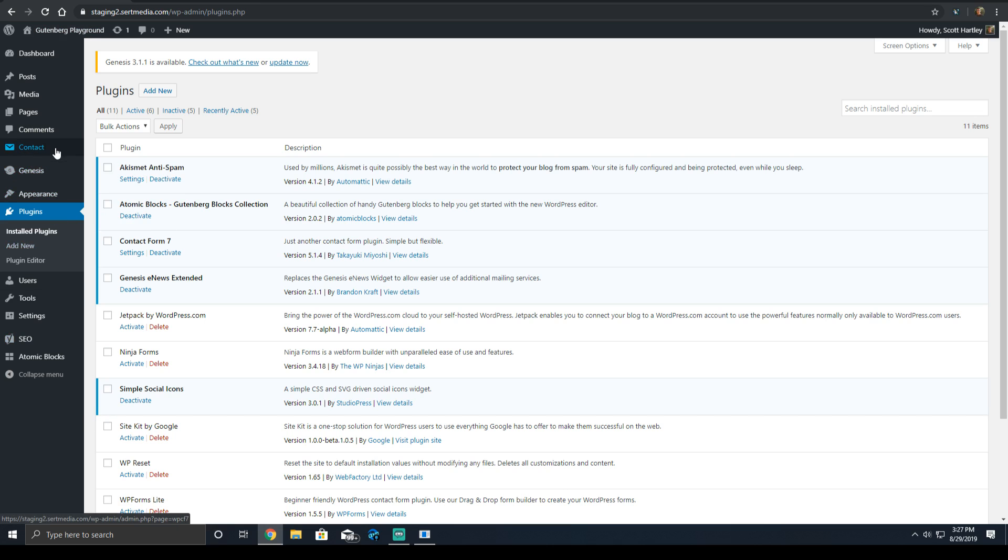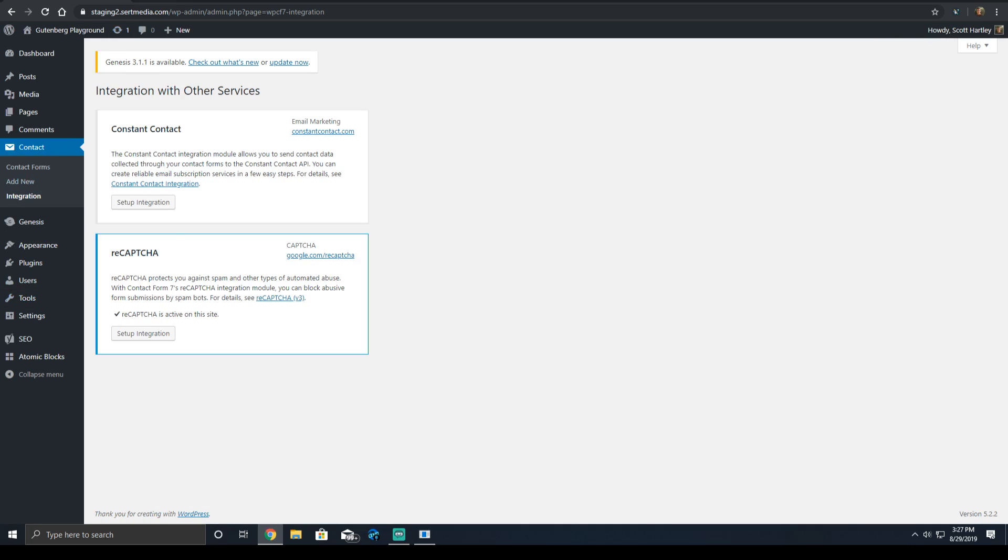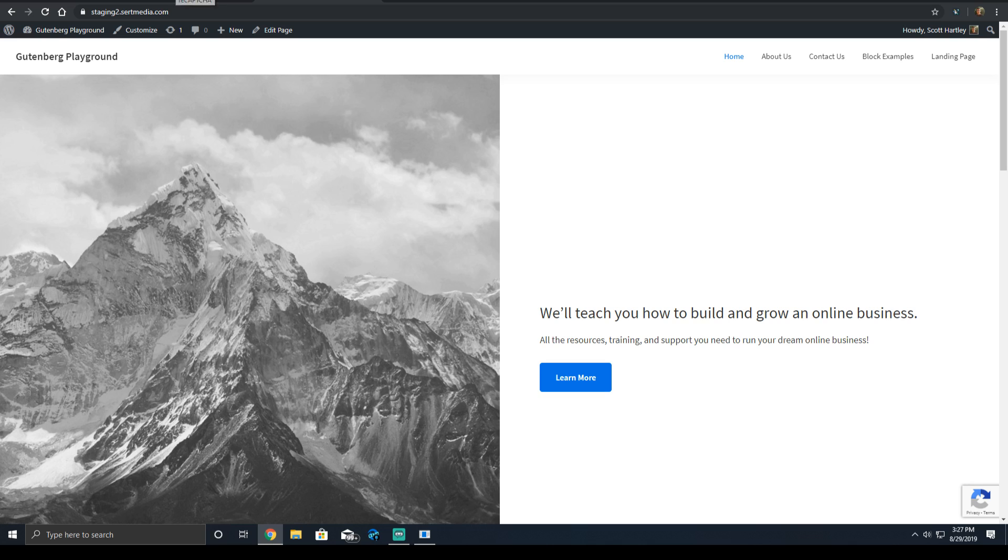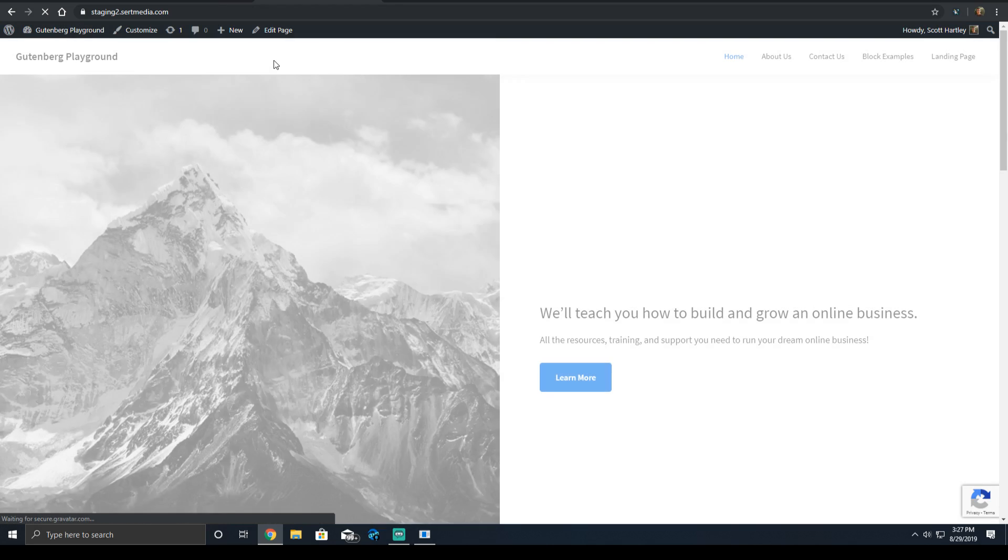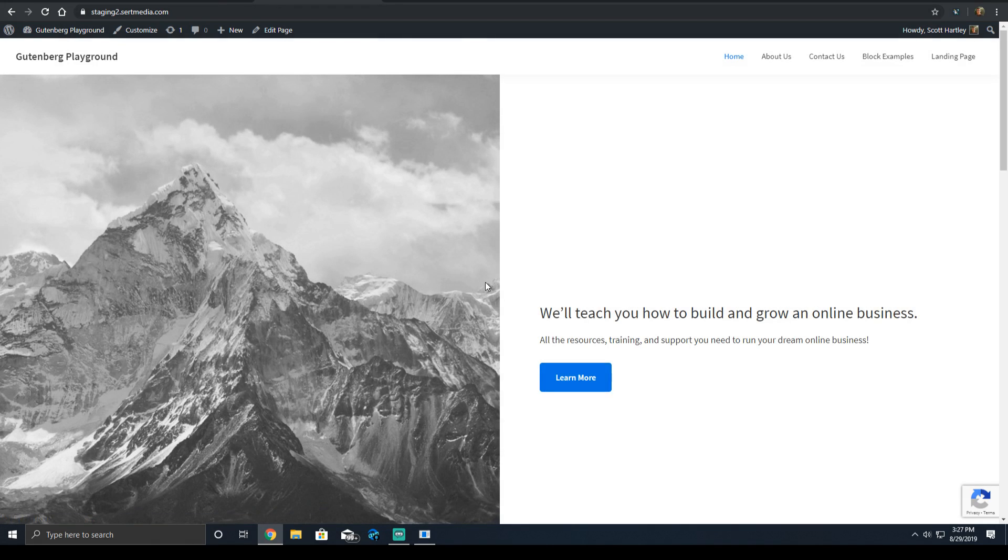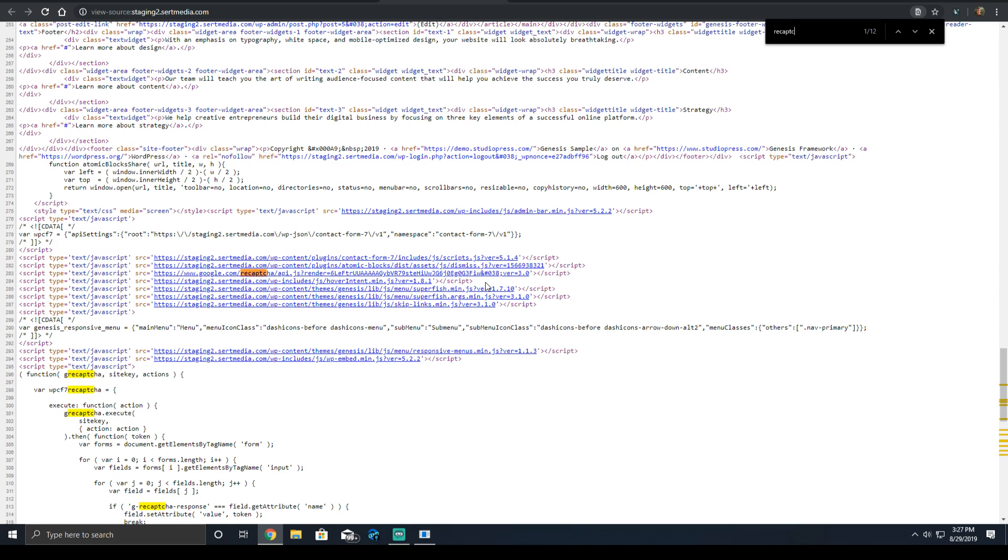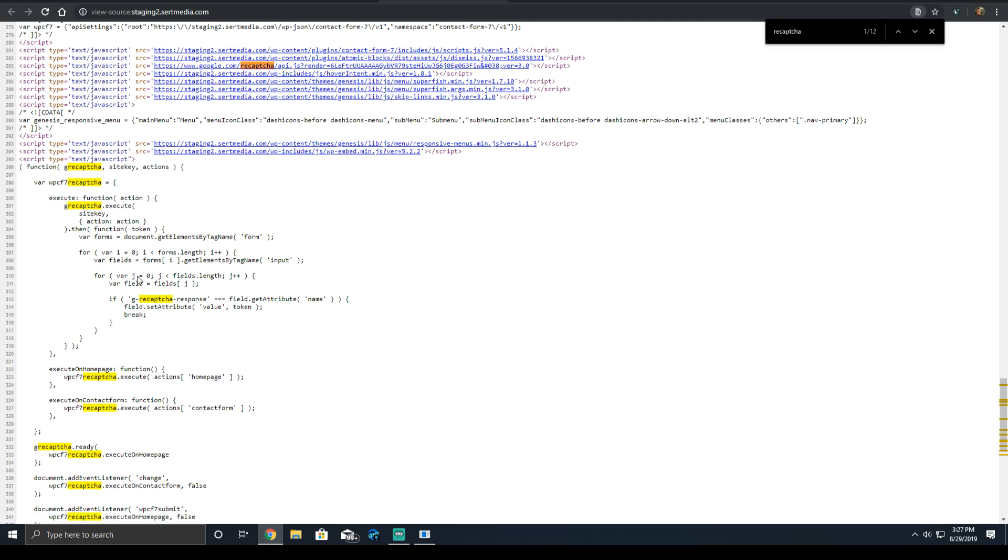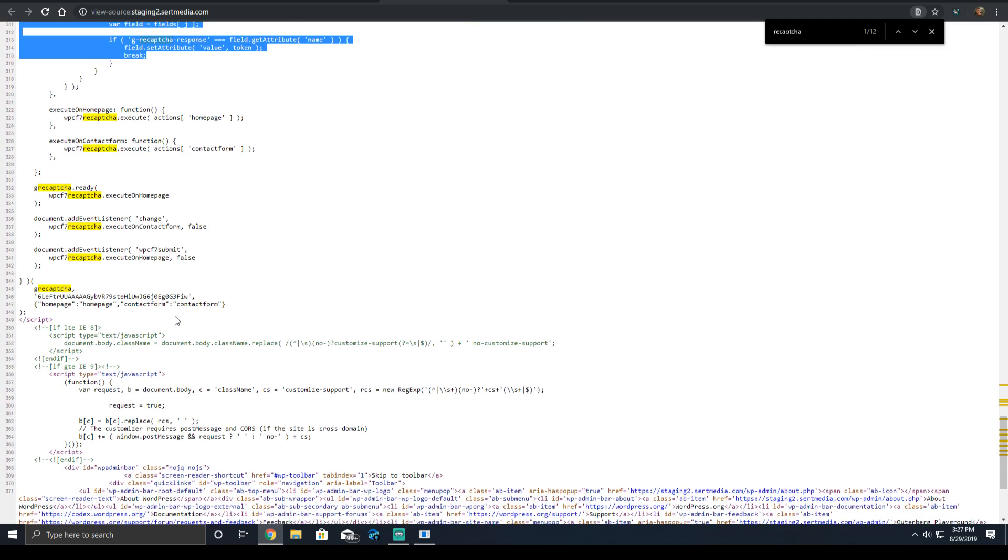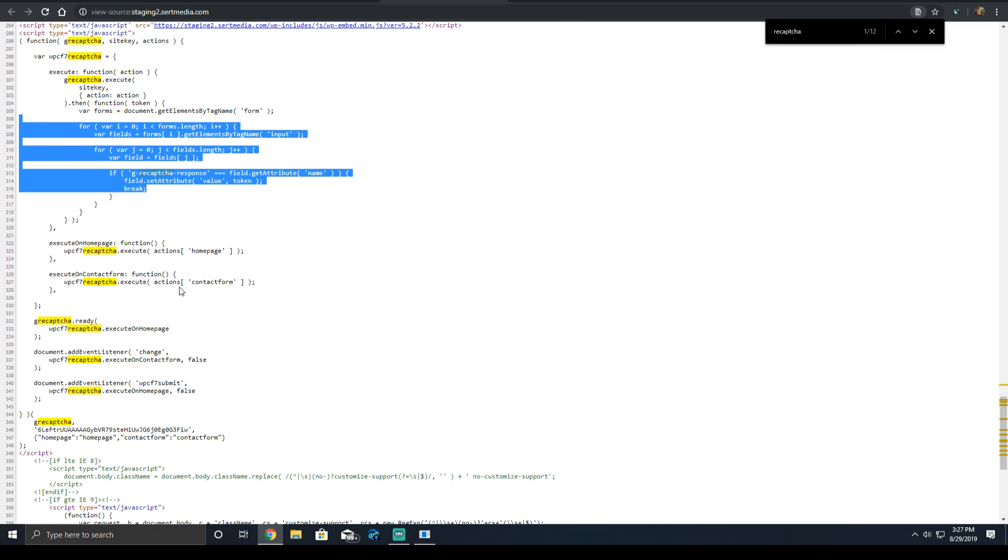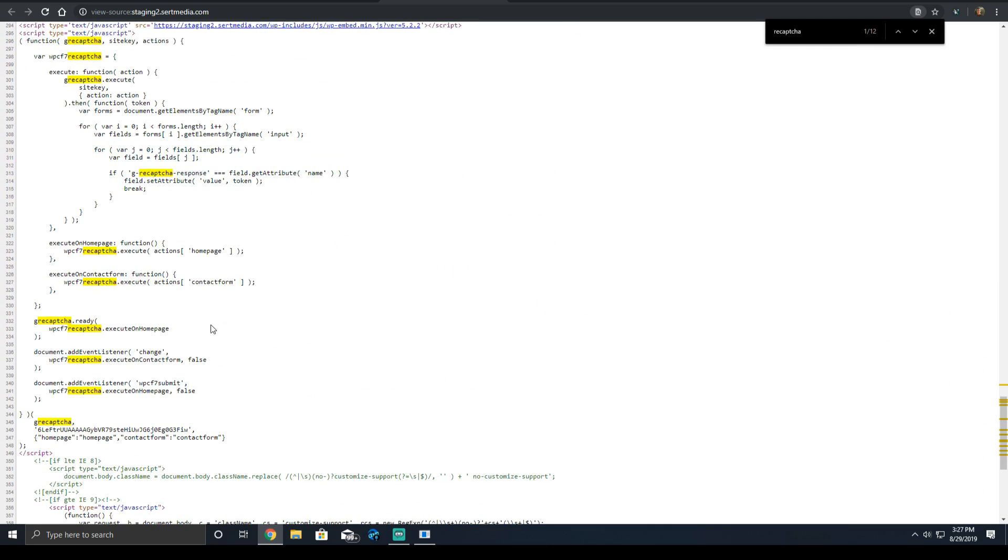Then what I did is I went into Contact and I enabled the integration for reCAPTCHA. Keep in mind, this is not Contact Form 7's fault. This is completely the service's fault. And as you can see at the bottom right hand corner, the reCAPTCHA symbol is loaded. And if you look, the API.js is rendered with my keys, and the inline.js is also loaded. So everything is done correctly.